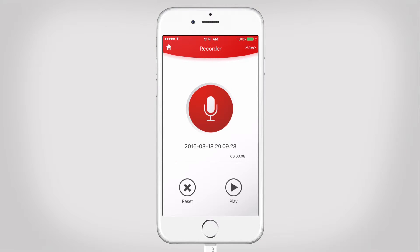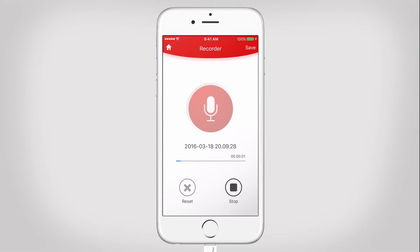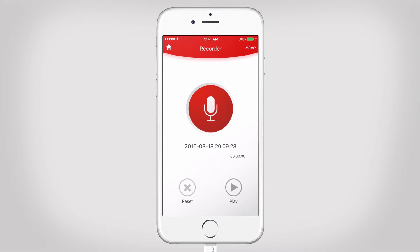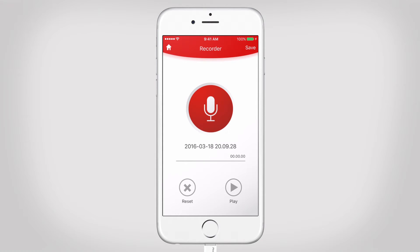Once you have finished recording, you can either play it, pause it, or in case you need to record again, tap reset. You can also rename the voice memo by tapping here.